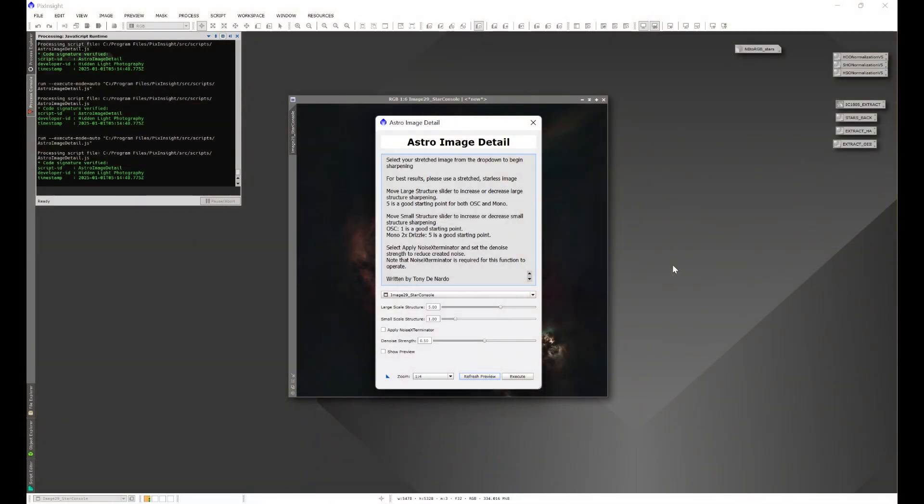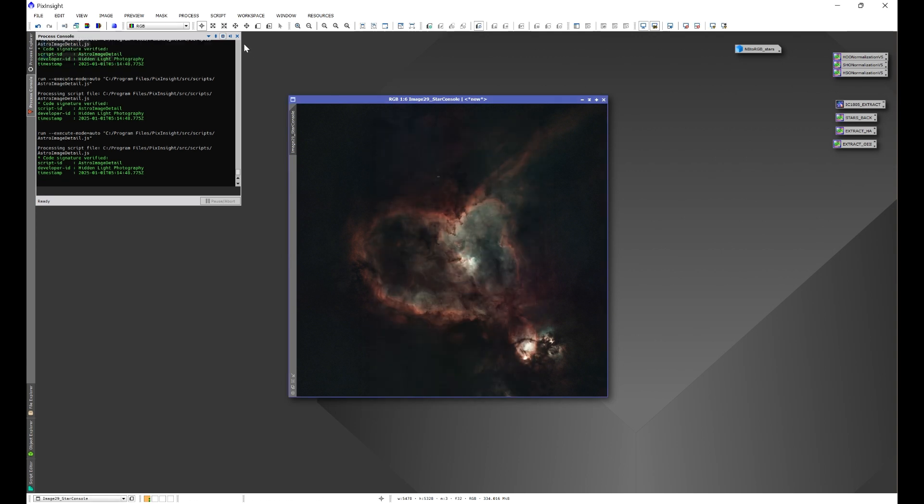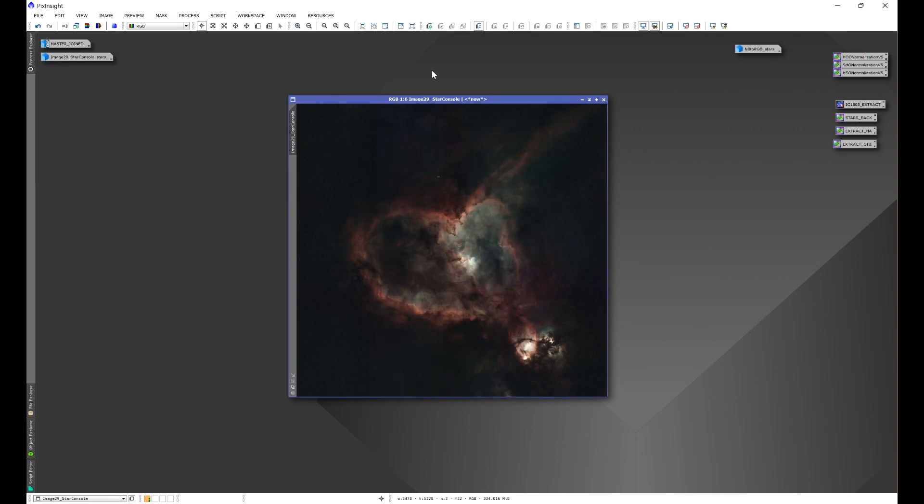Astro Image Detail is a script that I designed in order to help sharpen your image a lot easier. It utilizes a couple of sliders, the ability to denoise your image, show a preview, and simply execute. But, how do you get this script?